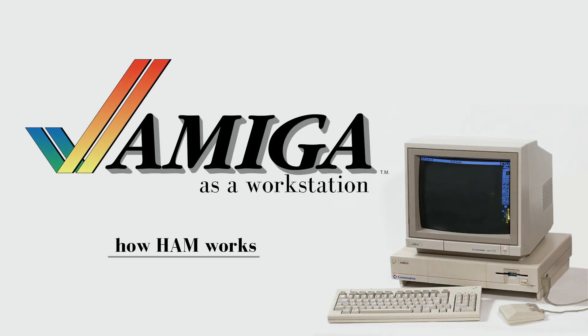Hi, this is Tom Cherryhomes with the next video in the Amiga as a Workstation series. I wanted to take a small side step here and demonstrate the hold and modify or HAM mode on the Amiga.